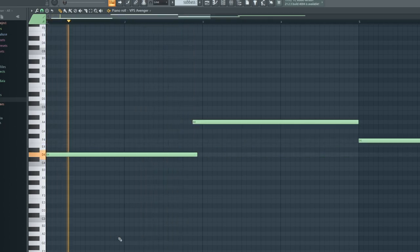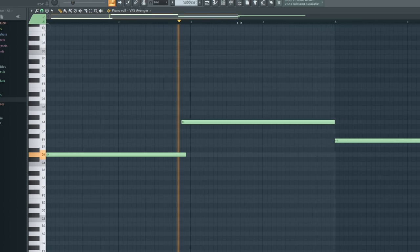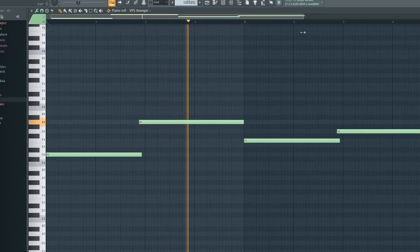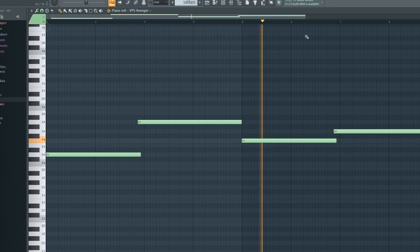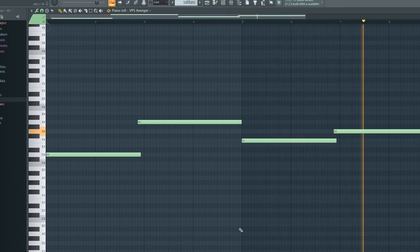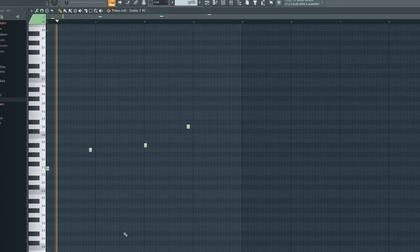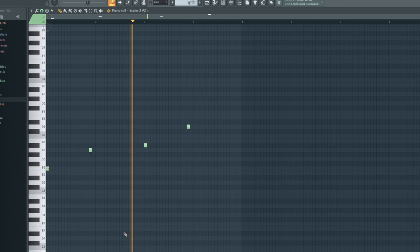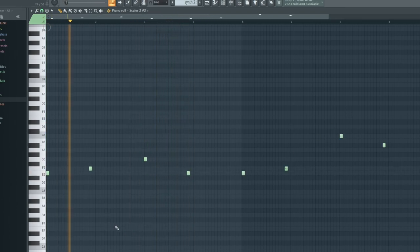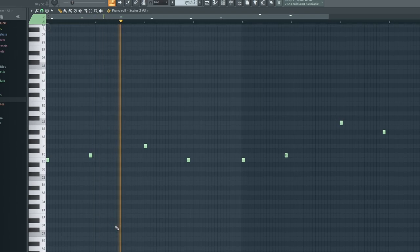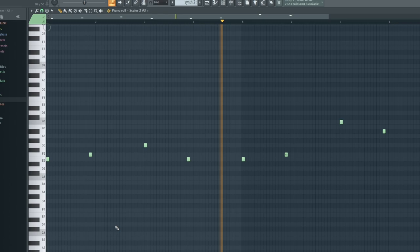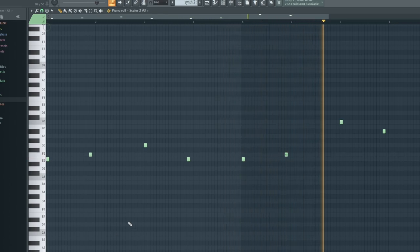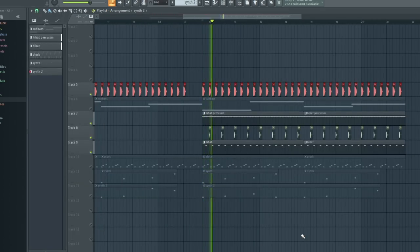Sub bass. Synth number one. Second synth. Drums.